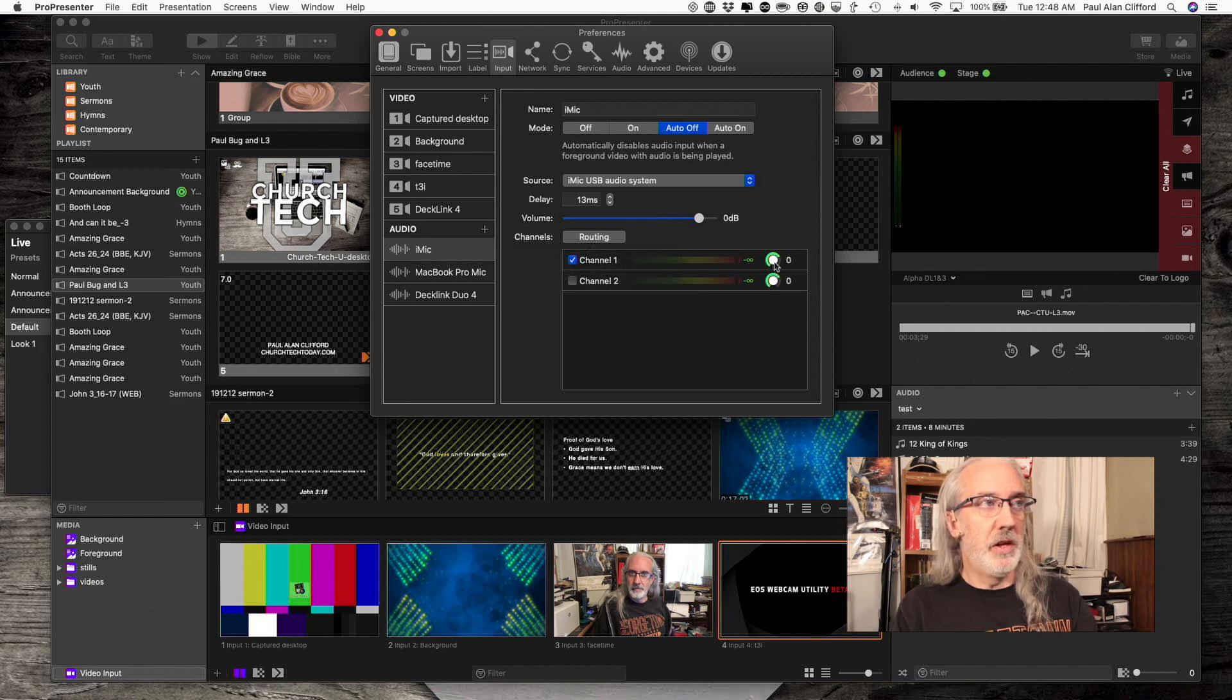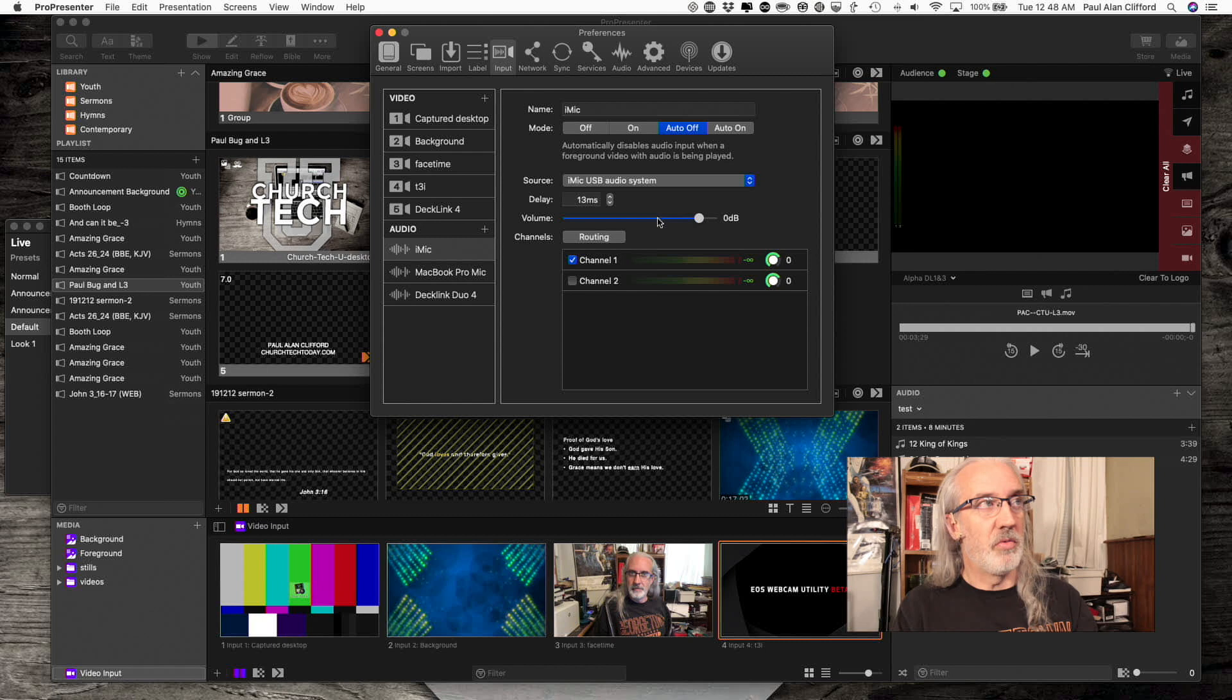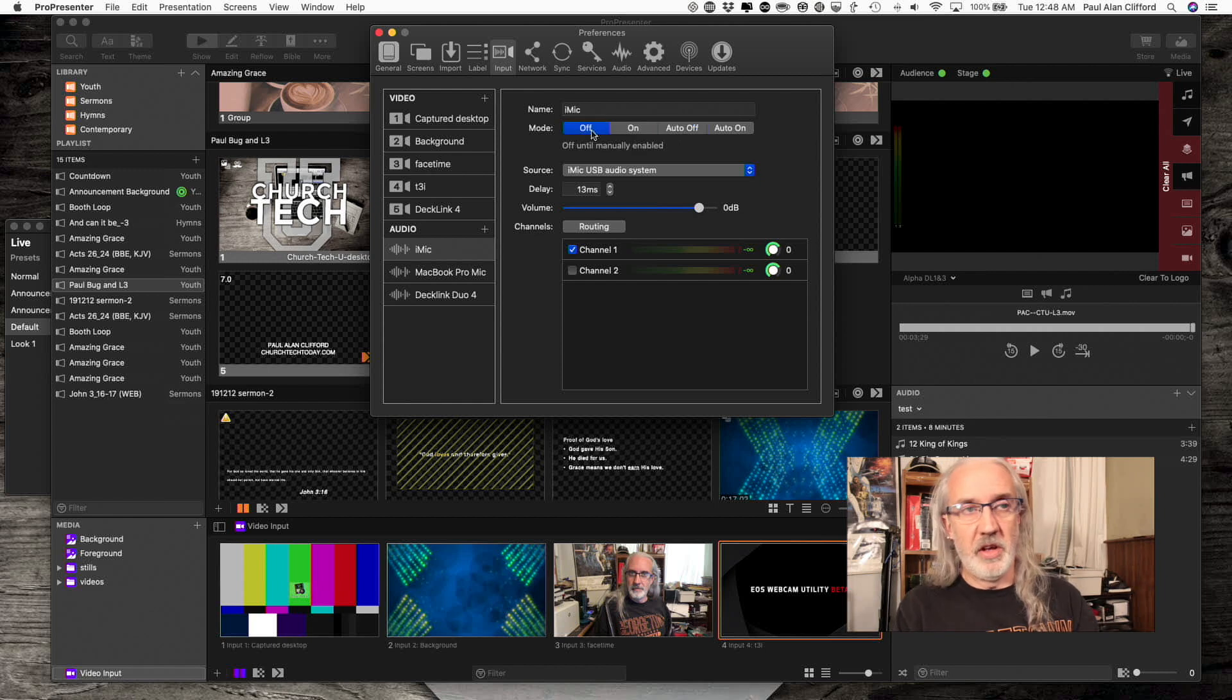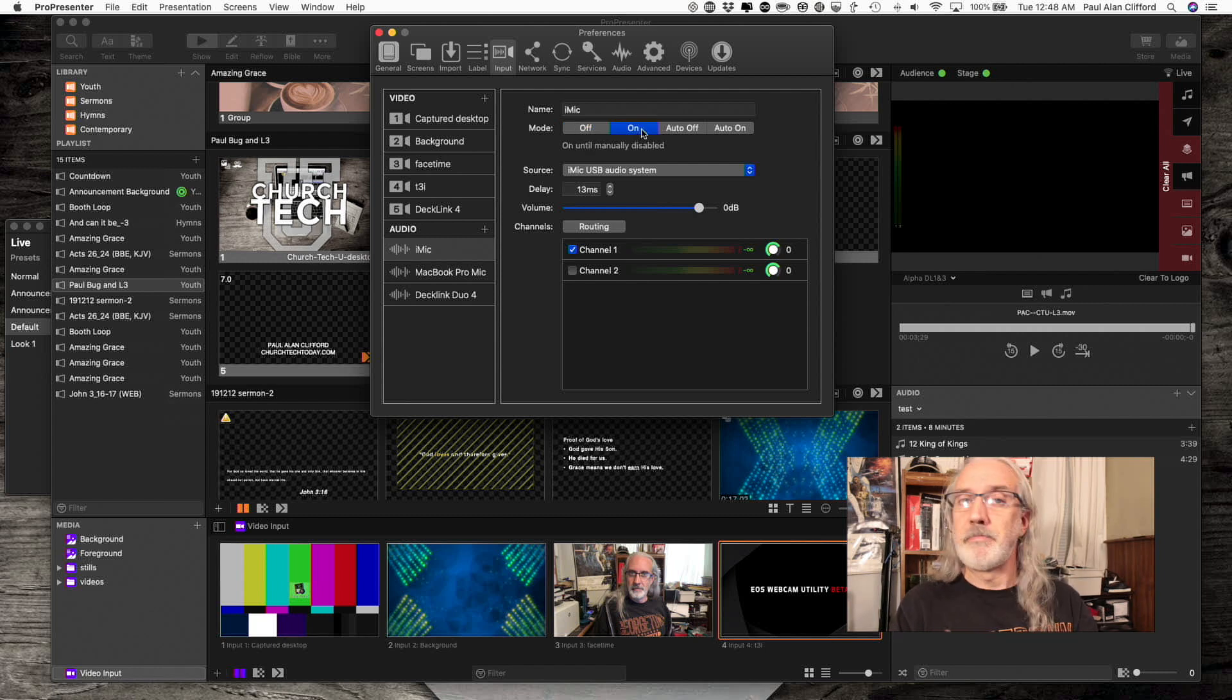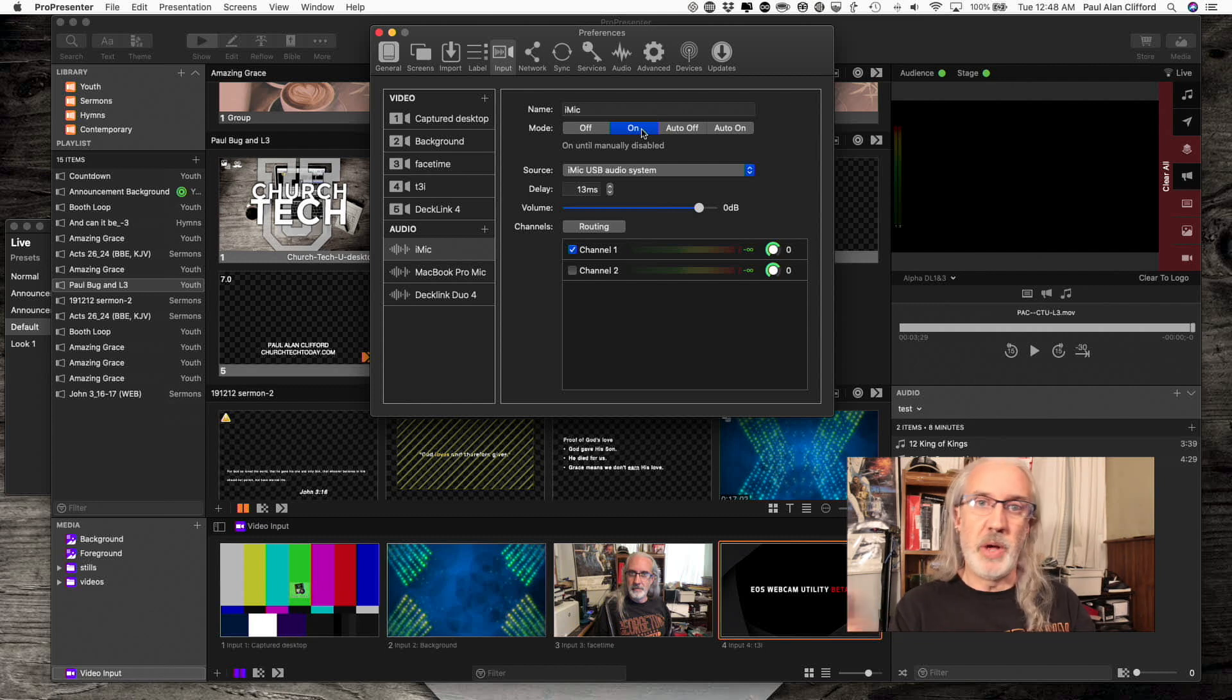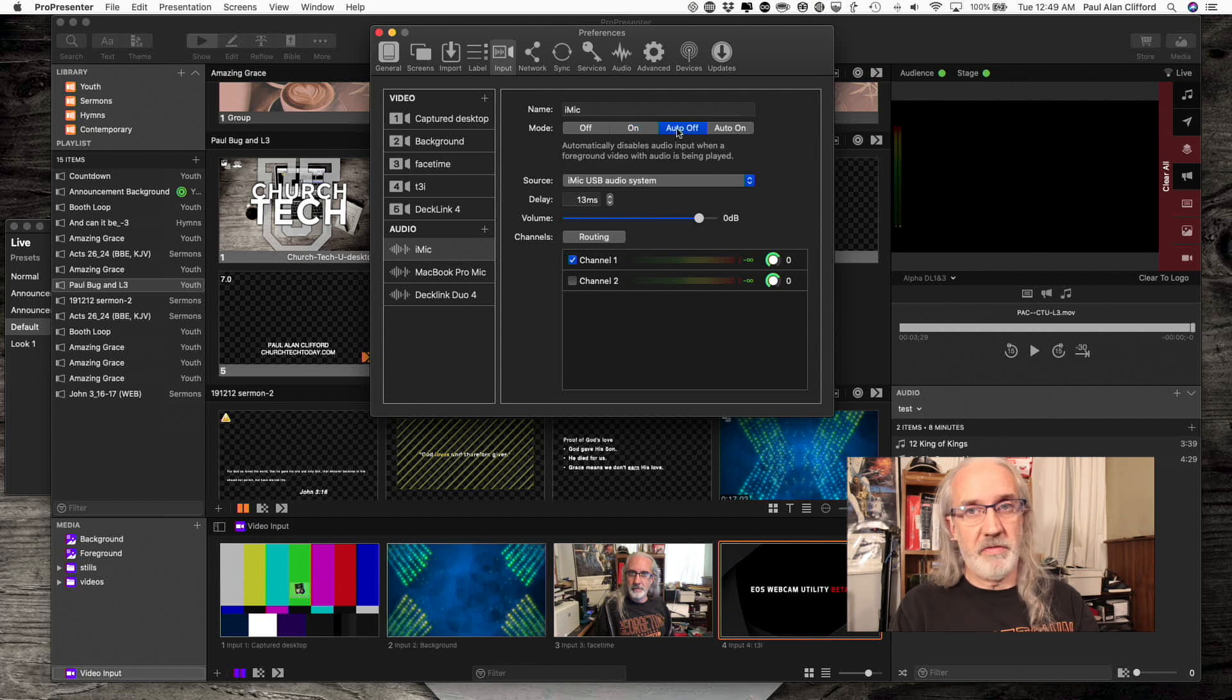I have the ability to turn up that one channel, turn it down, whatever I want to do. Or if I had something coming from both of these, I could turn both of them up or down using this right here. Now, right here where it says mode, off disables the audio altogether. Don't want to do that. I want that audio. On turns it on all the time. If you're only playing audio that you capture into ProPresenter from this audio source, that's a perfectly fine way to do it. But I chose auto-off.